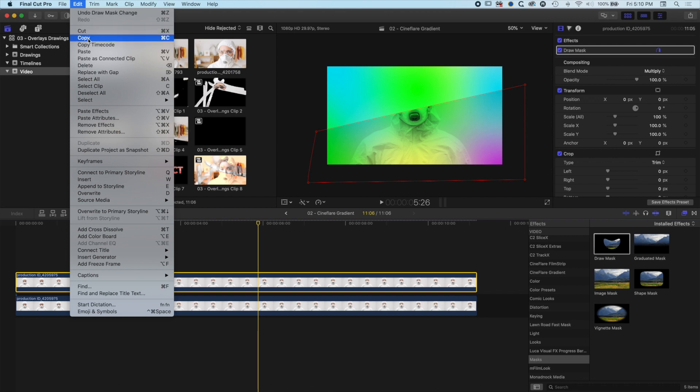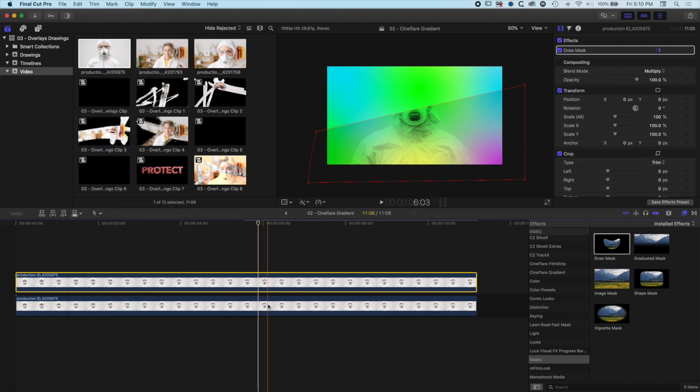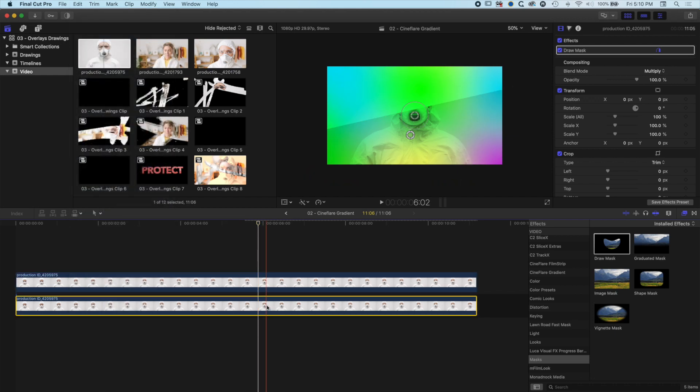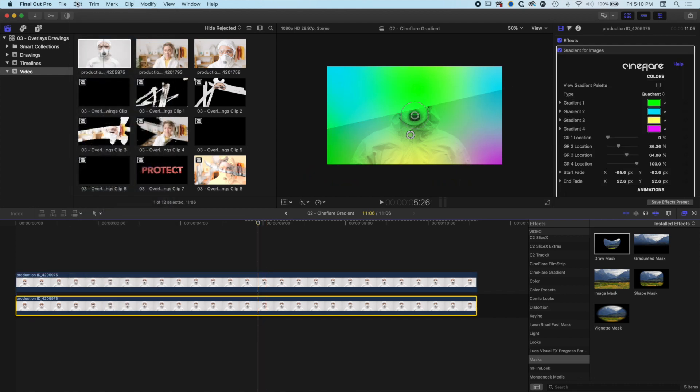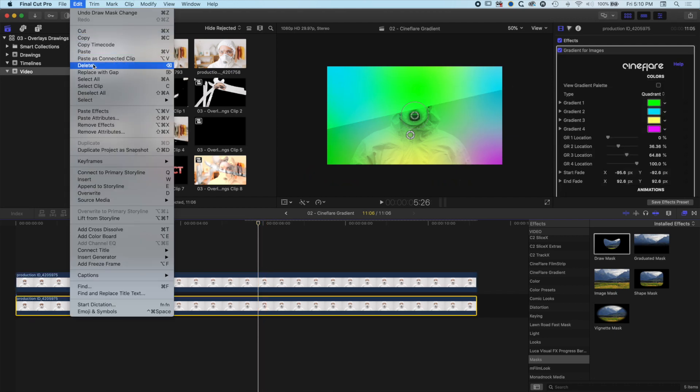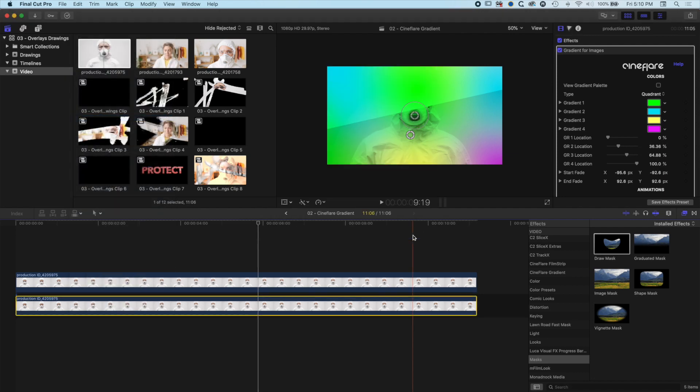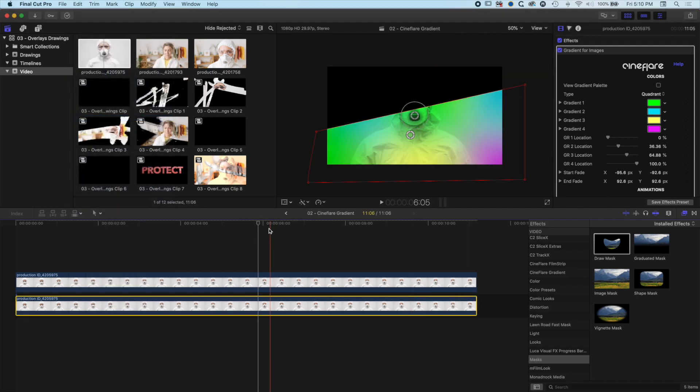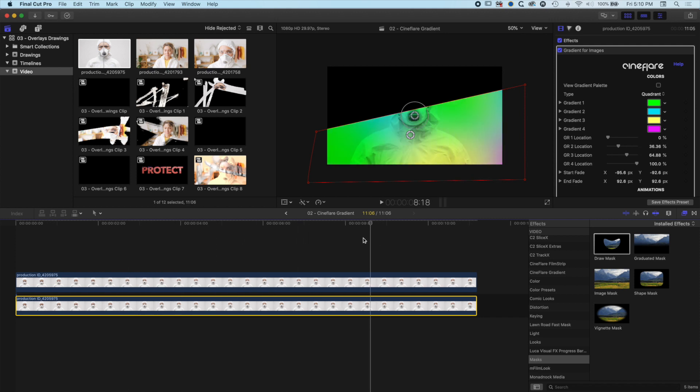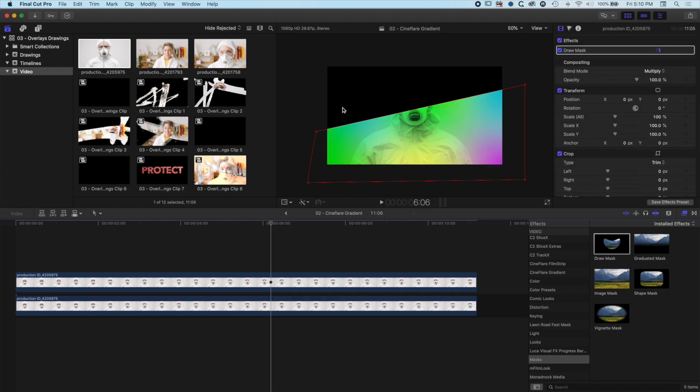I'm going to copy my image with Edit, Copy or Command-C, and then Edit, Paste Attributes in the background there. Now you can see I've just got that gradient in the background, and it's flowing quite nicely. It's left this blank space at the top.